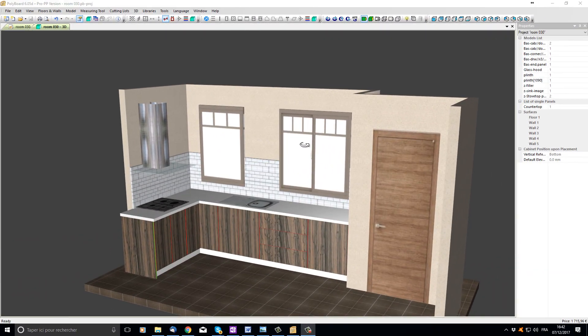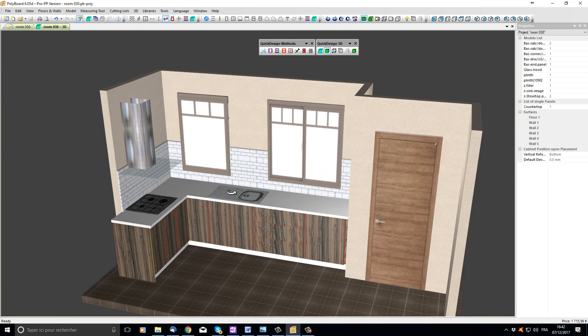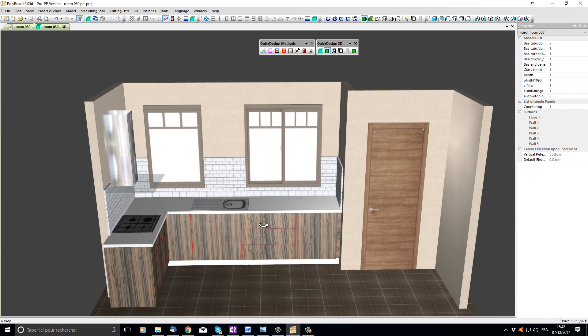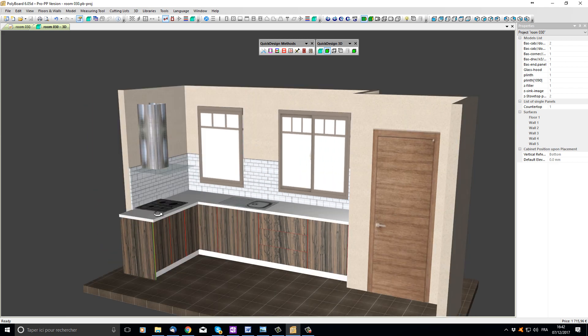It's now very easy to continue enhancing your design by adding other elements to the kitchen project — here we've added a sink and some tiling along the back walls. This concludes our introductory videos on setting up a kitchen project with Polyboard and Quick Design. In our following videos, we will show you how to change this design very quickly using our Quick Design libraries. Thank you for looking.